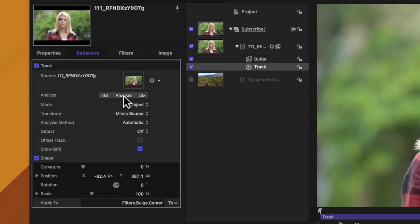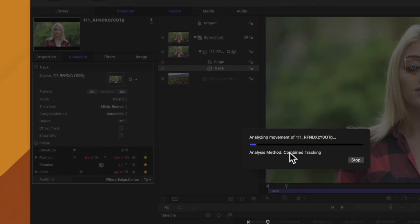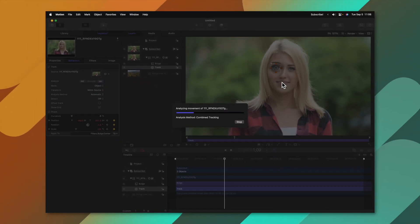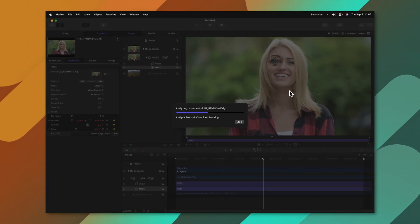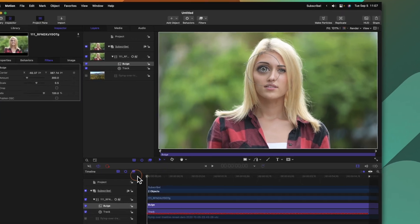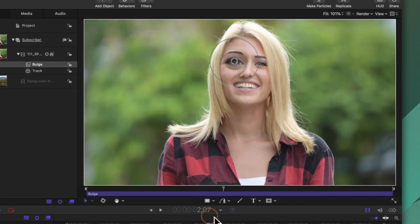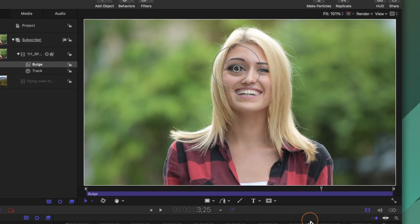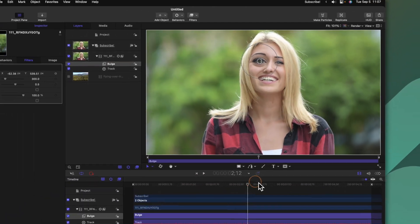Now all I need to do is select analyze. Apple Motion will go through and track this scene for me and just like that I have the bulge filter perfectly tracked onto our actress's eye.